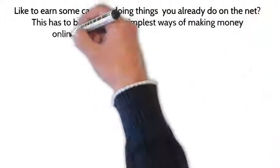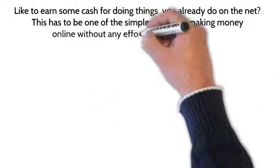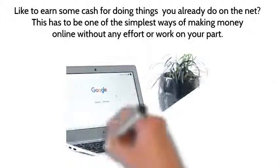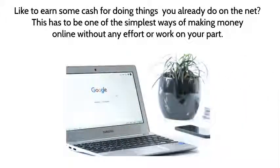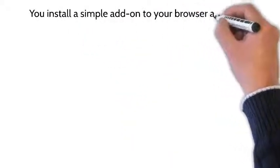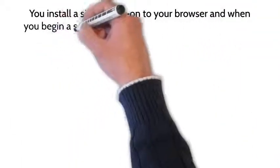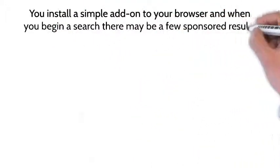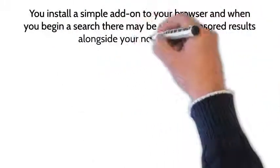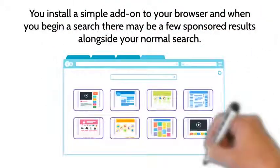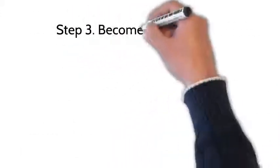one of the simplest ways of making money online without any effort or work on your part. You install a simple add-on to your web browser, and when you begin a search, there may be a few sponsored results alongside your normal search. Step three: become a